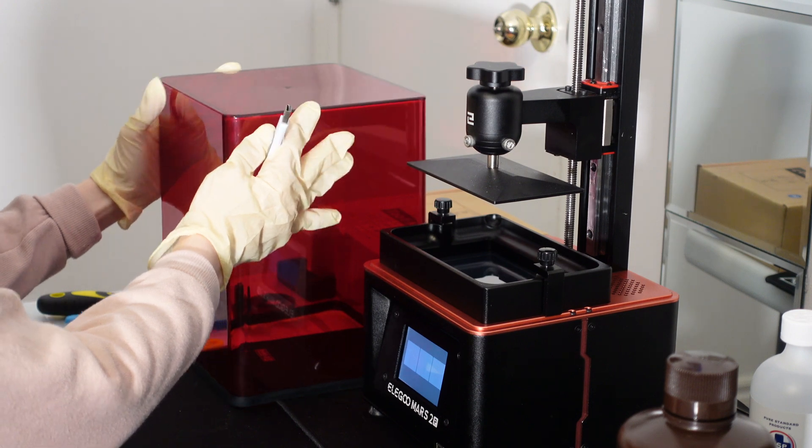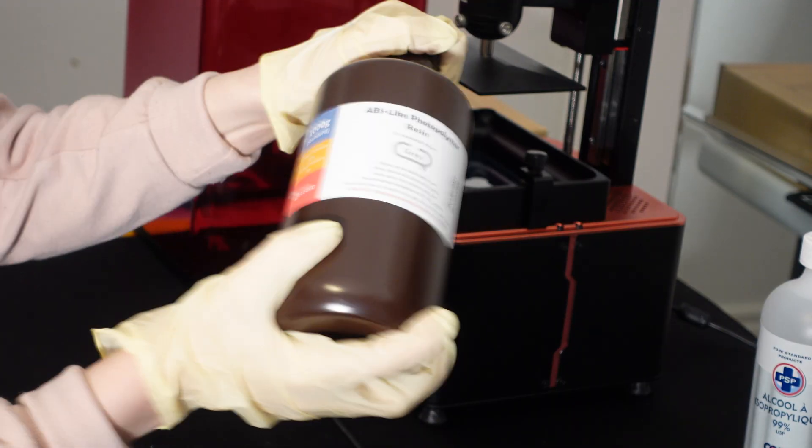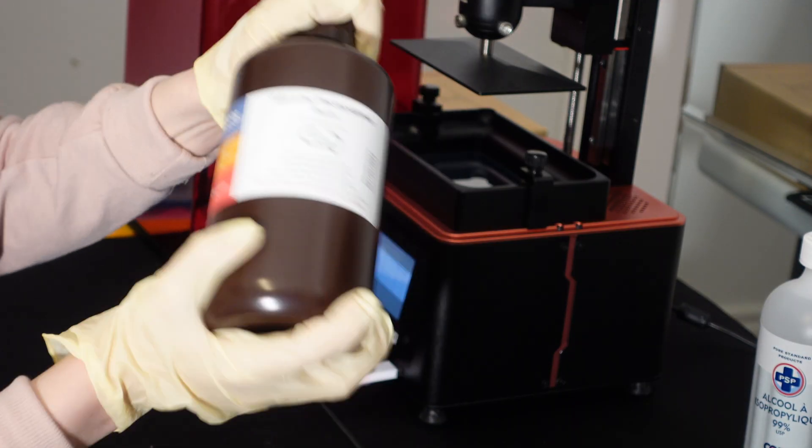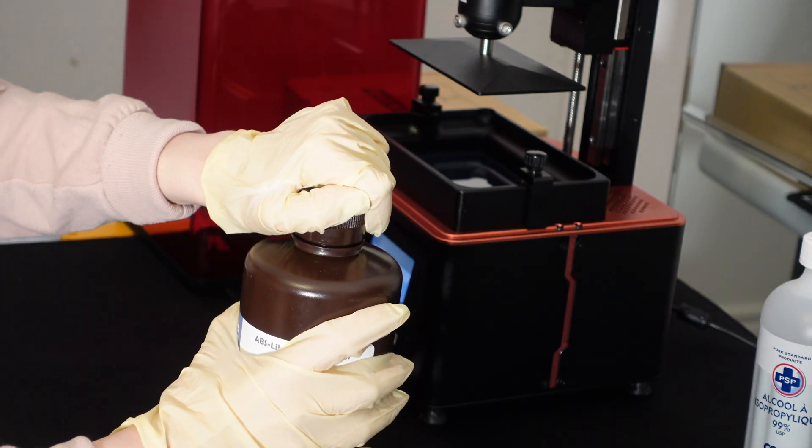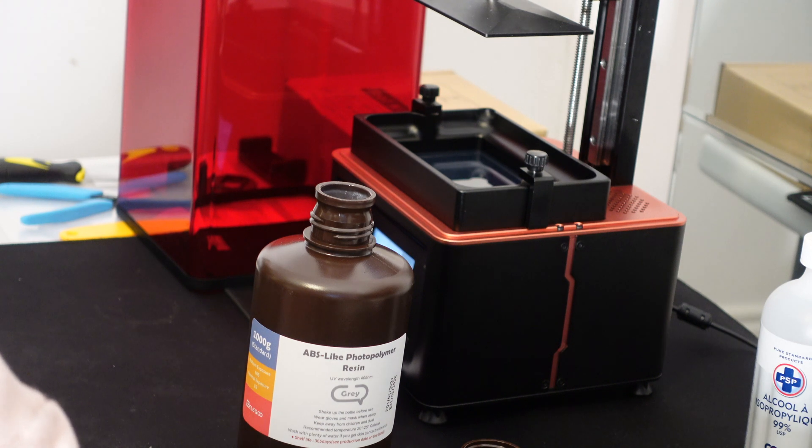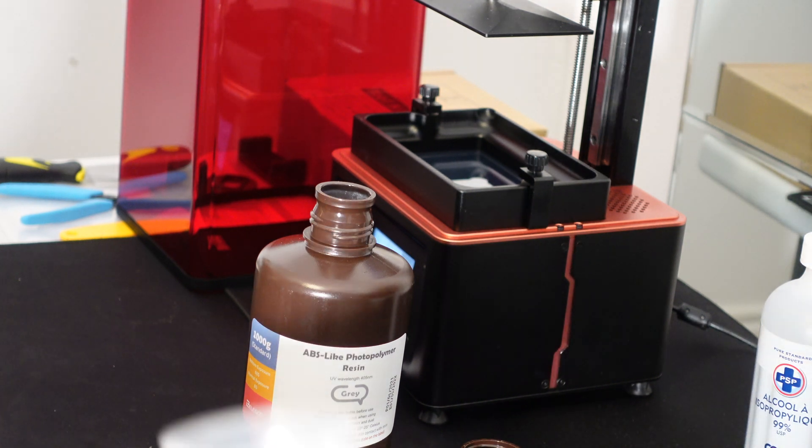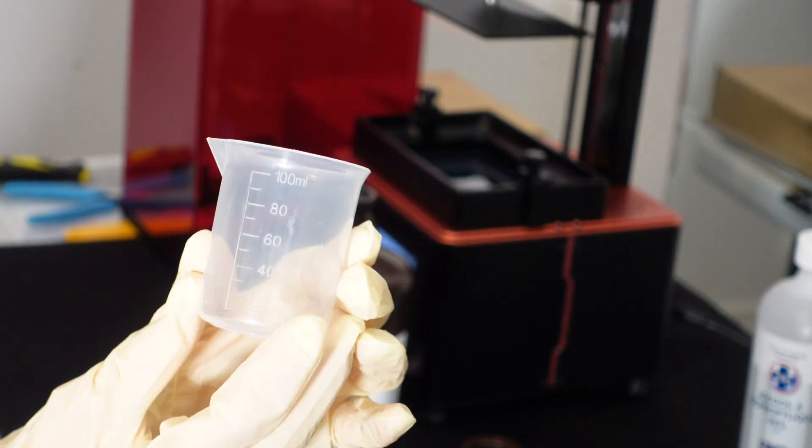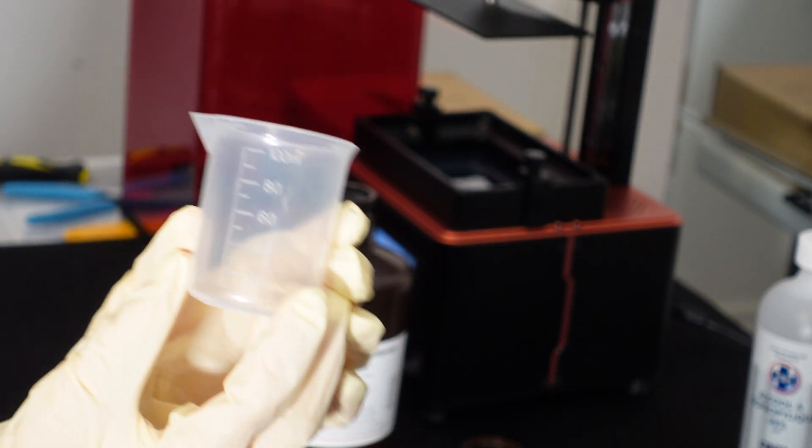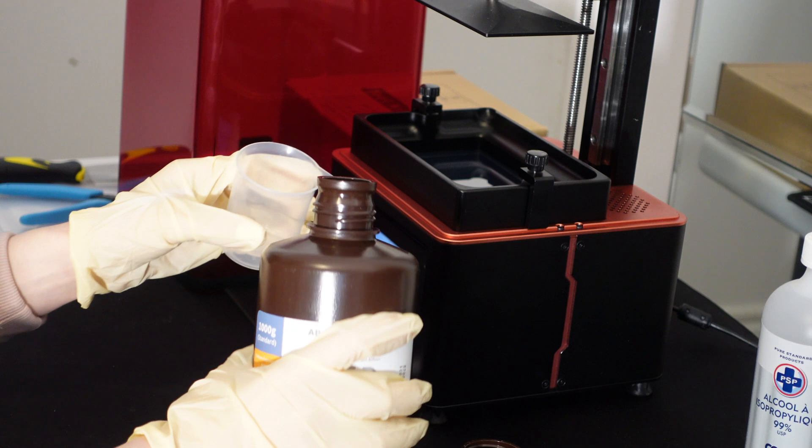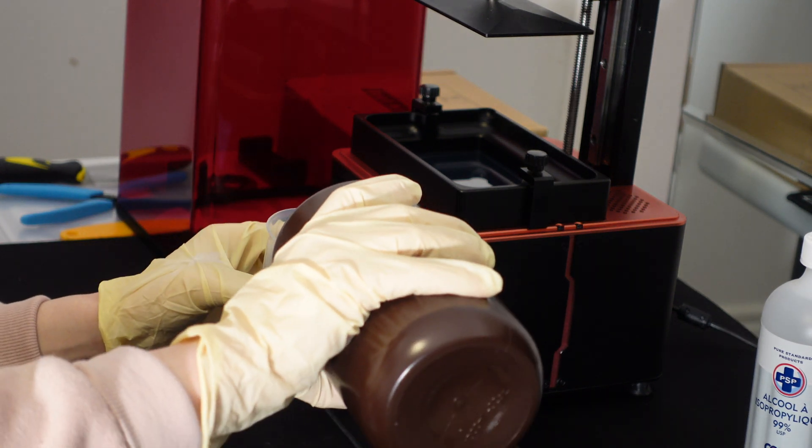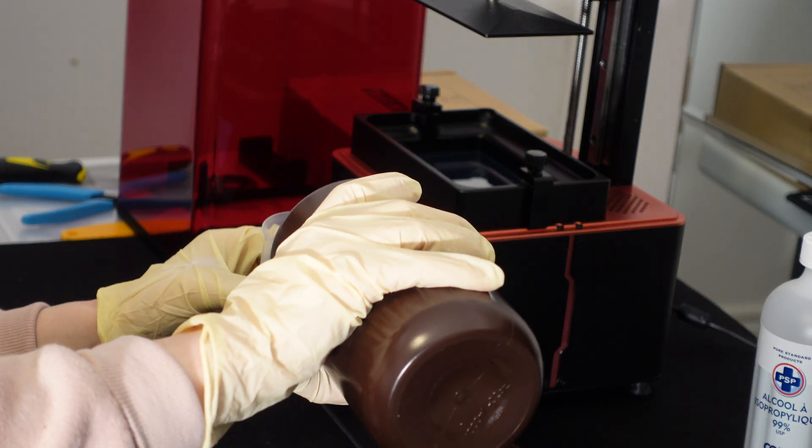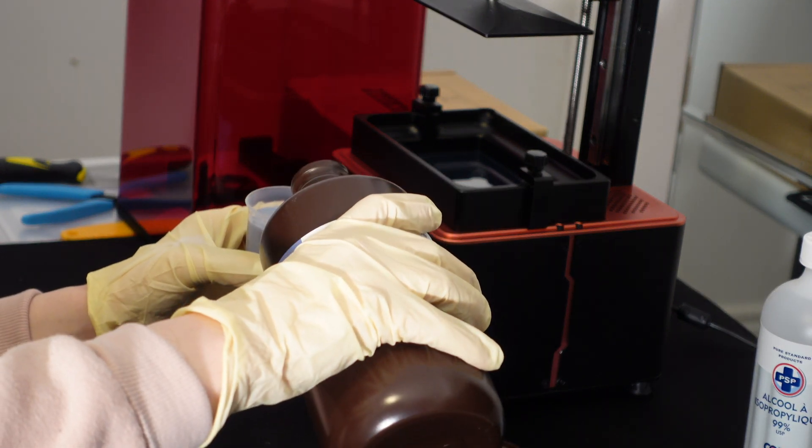Once we got our PPE on, we can remove the lid and shake up the resin and fill up our resin tank. Here I'm using the measuring cup that was provided and filling about a cup and a half or 150 ml into the tank.